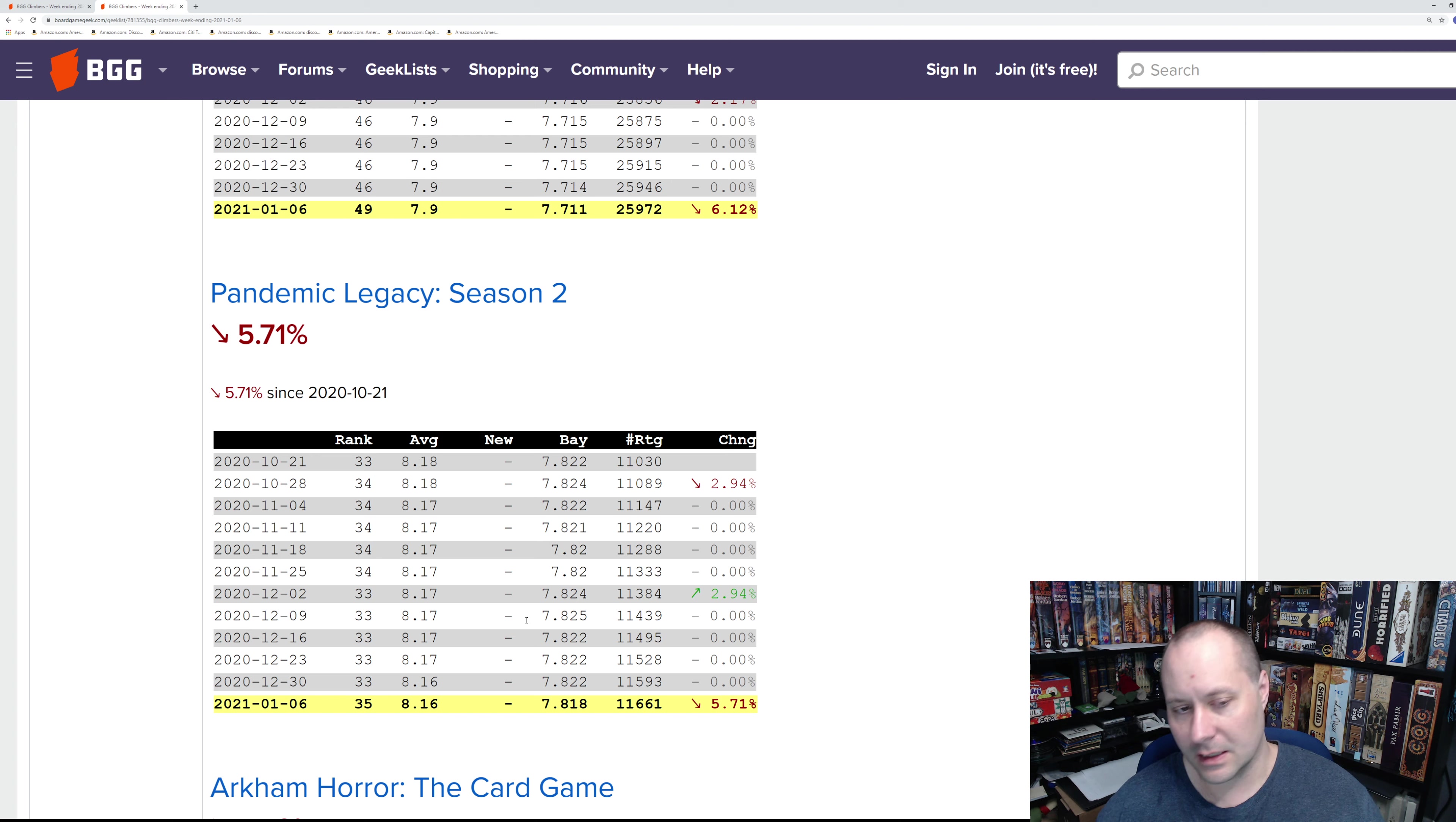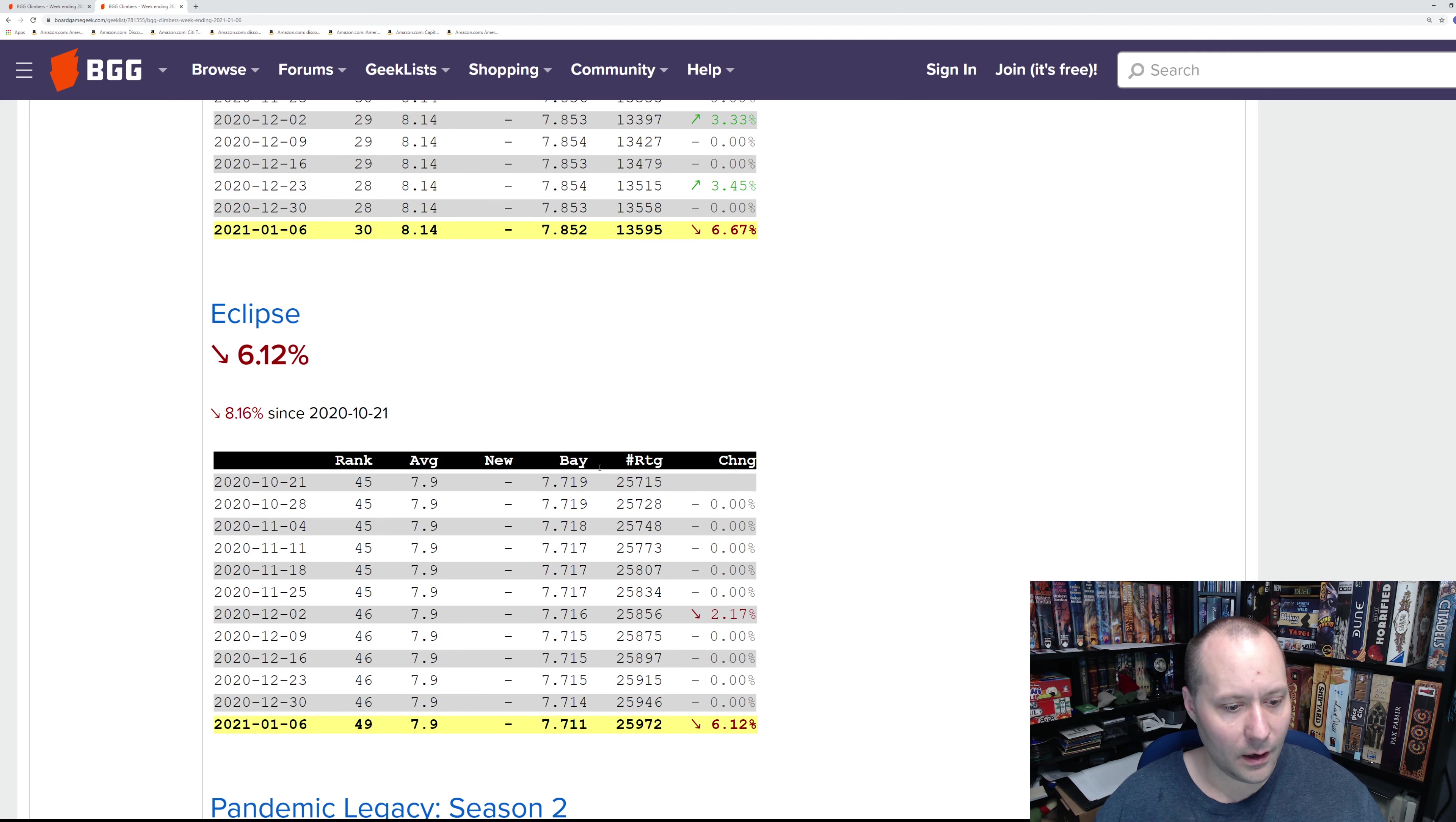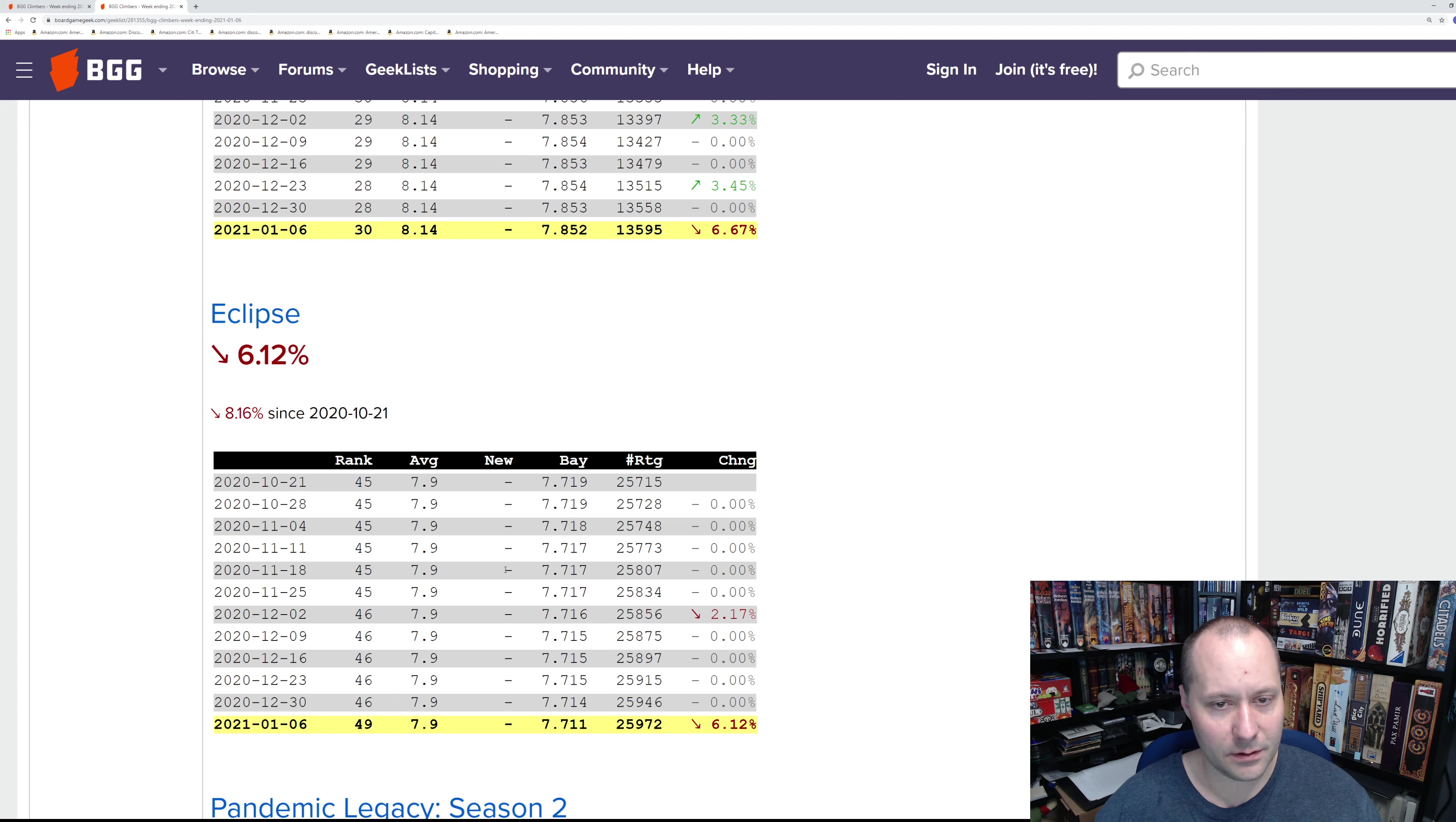Meaning Season Zero and Season One are going to be the highest rated at the end of this. Eclipse is also starting its decline after second edition came out, which is widely regarded as an improved version of Eclipse.